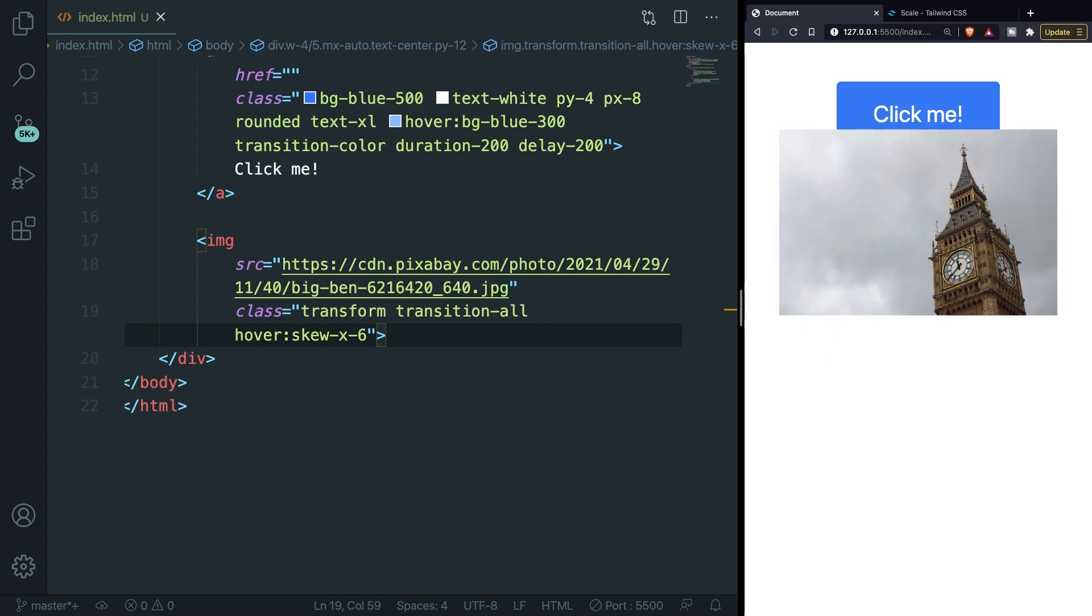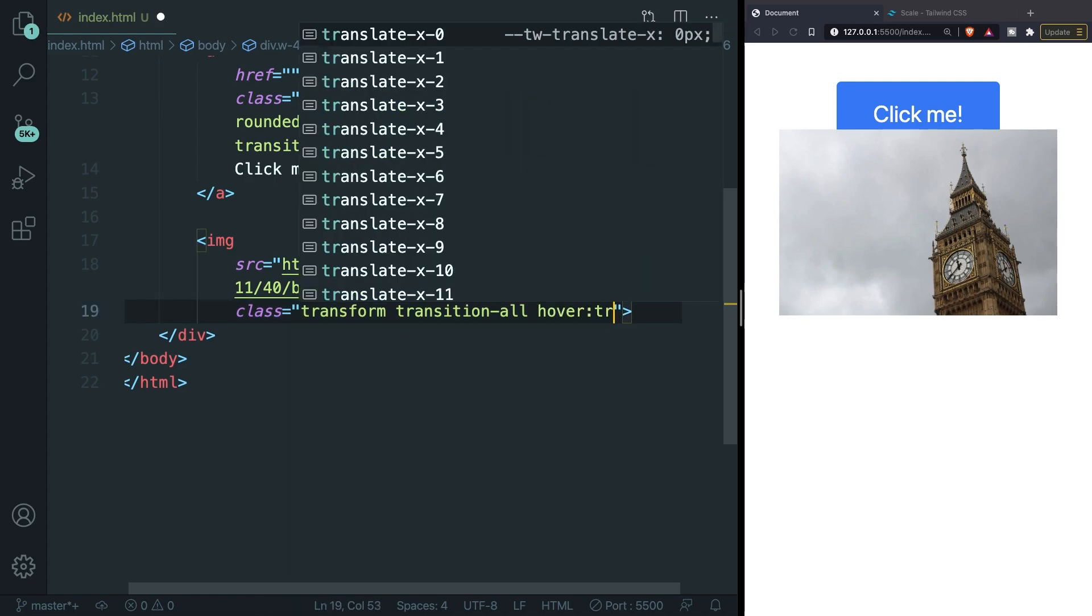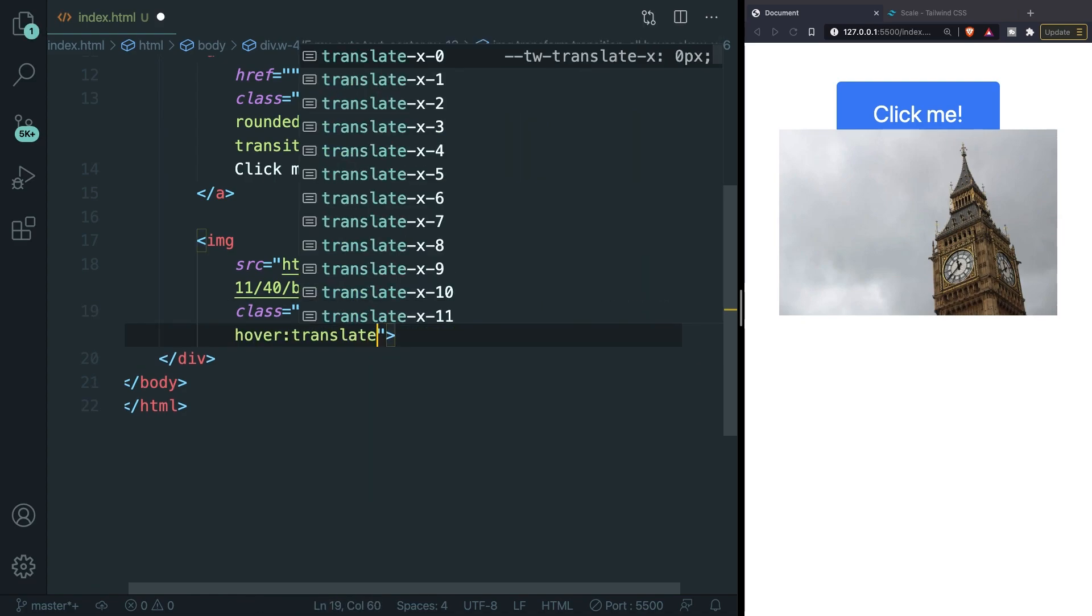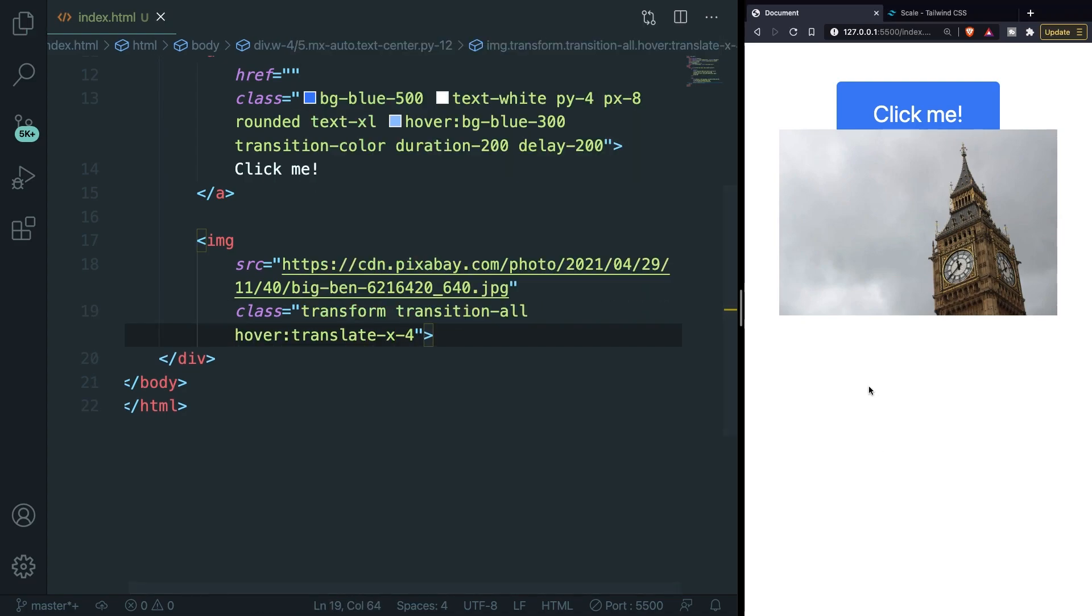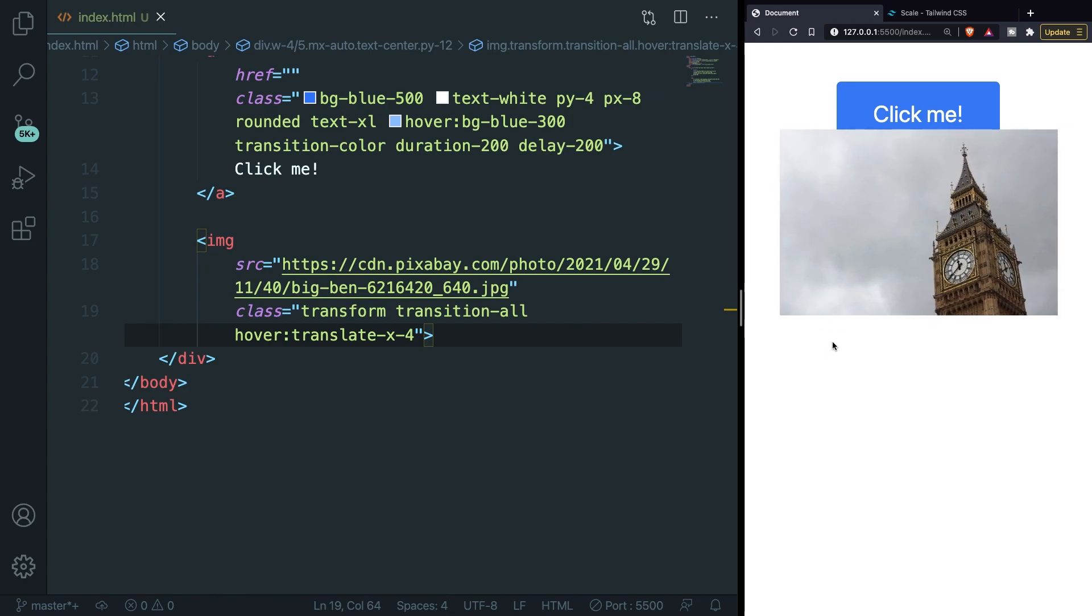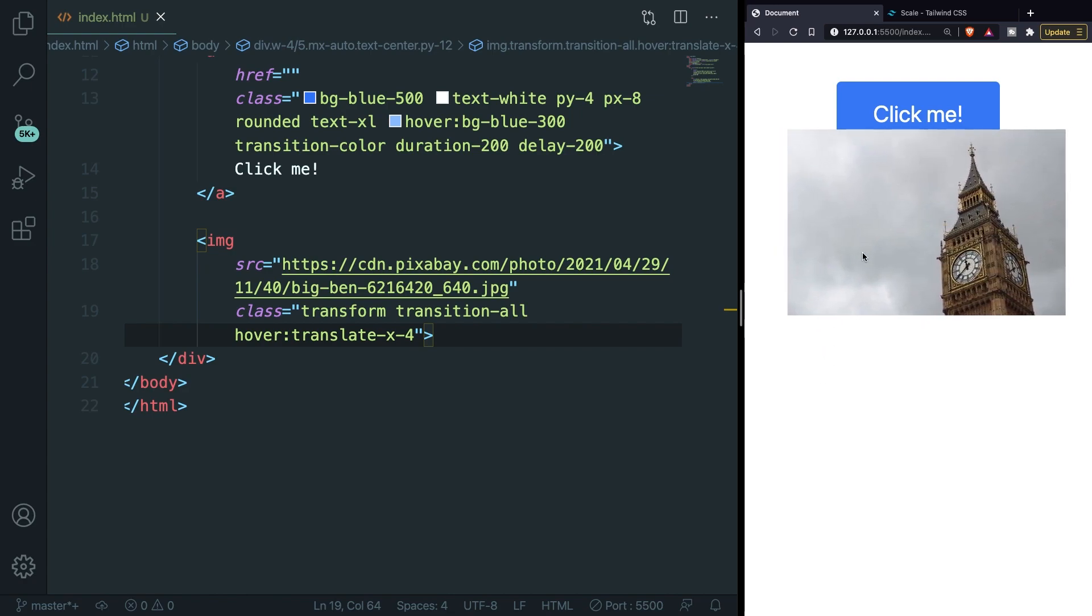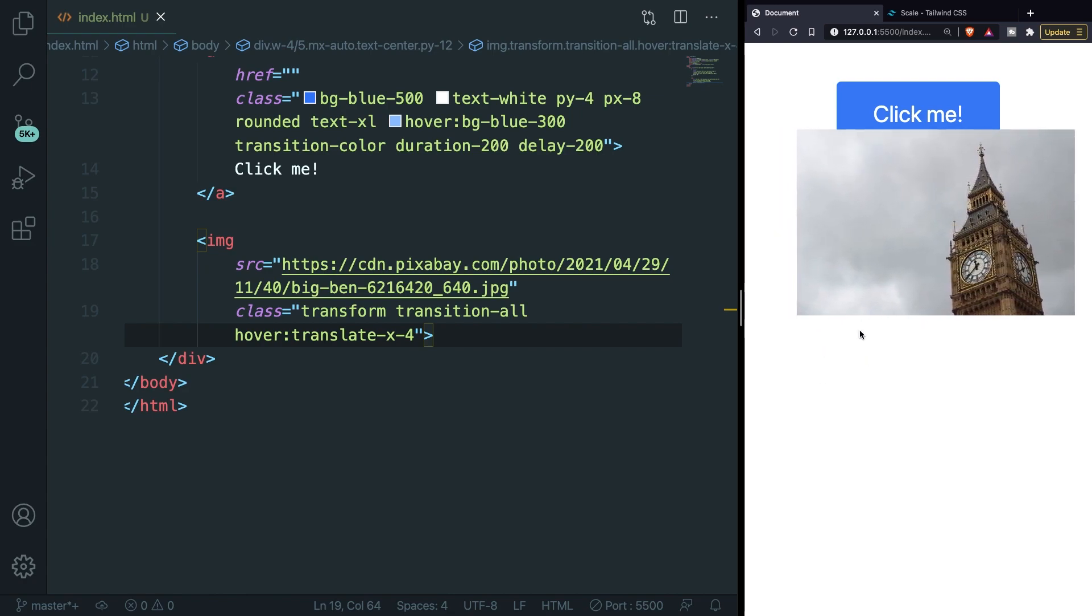Since we're on the topic of moving elements we can also apply translate on an element. And this will move an image to the x or y axis. So if we remove our skew one more time and replace it with translate-x-4, hover over the image and as you can see we have moved our image to the right direction.